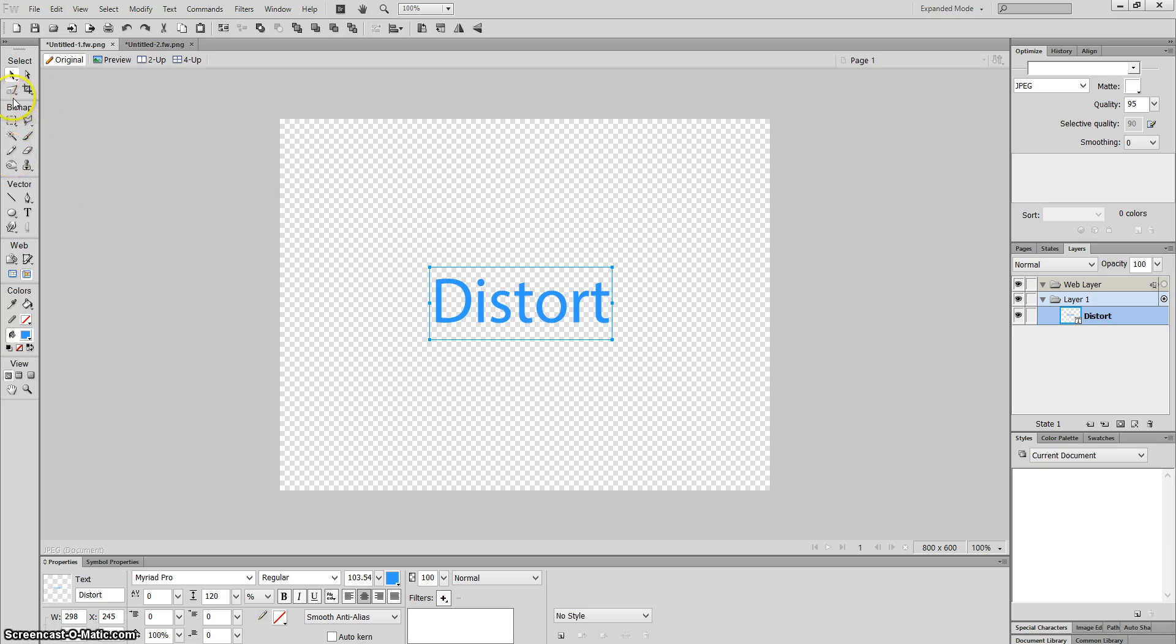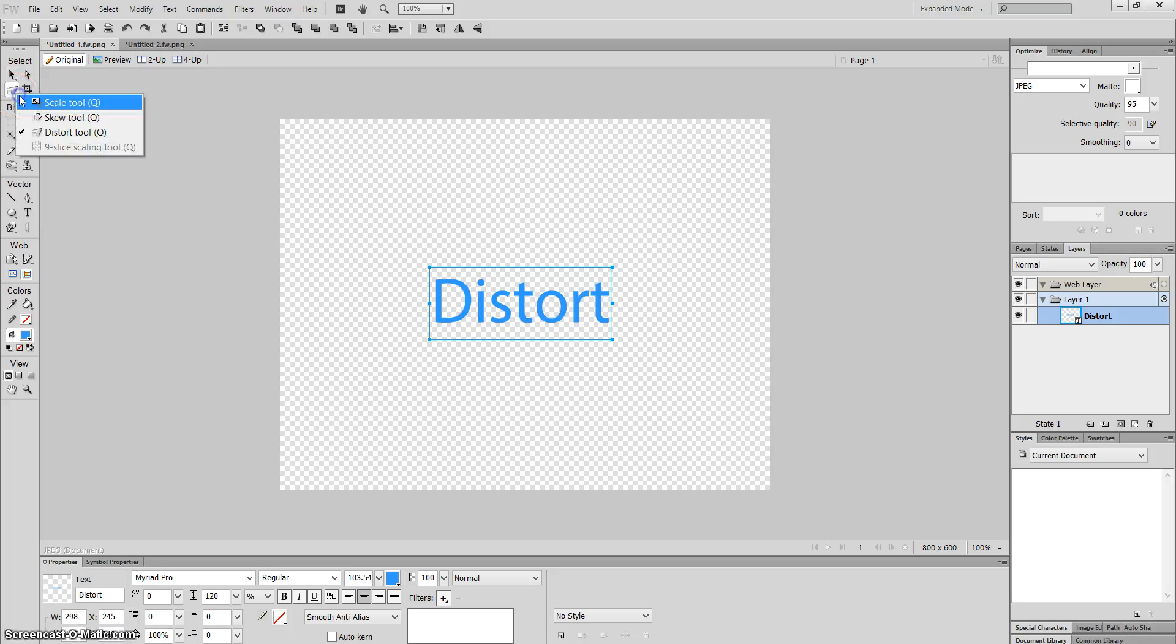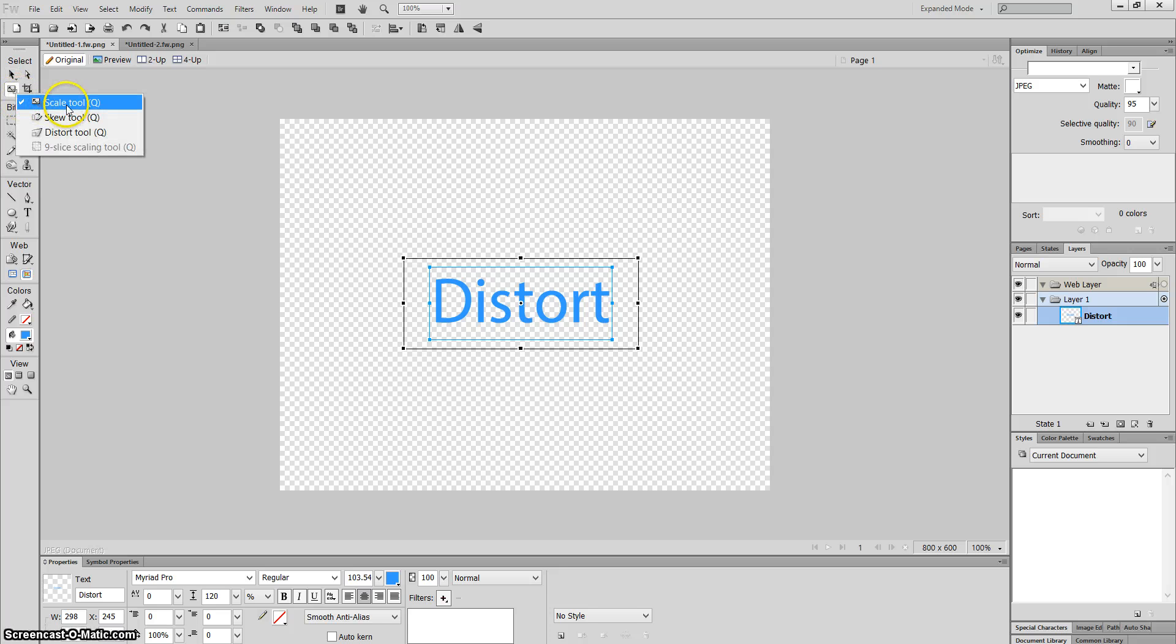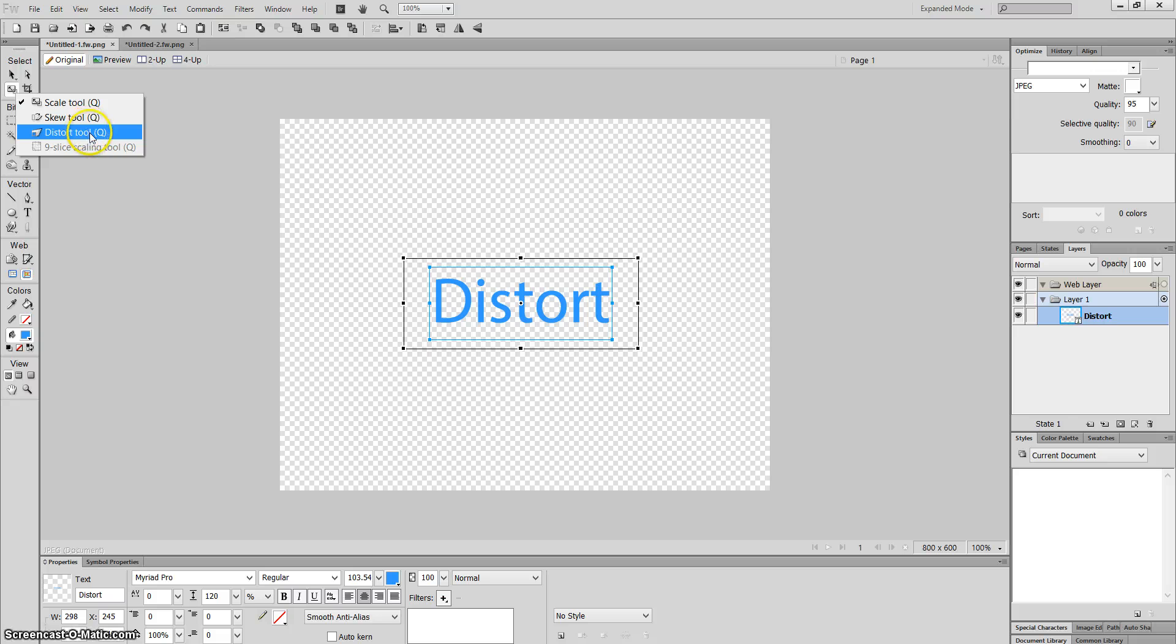The first thing you need to do is go underneath the pointer tool where you have this tool. You can do scaling, skewing, or distort. We're going to click on distort.